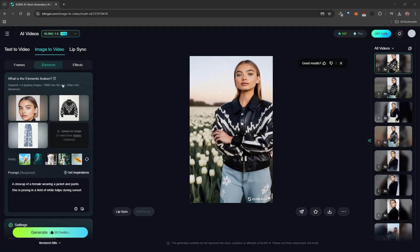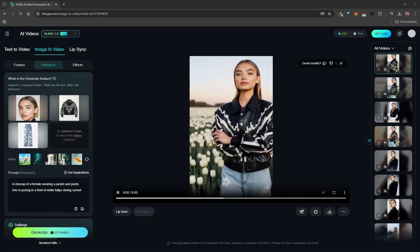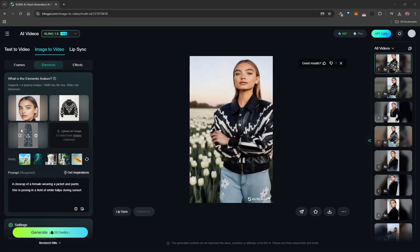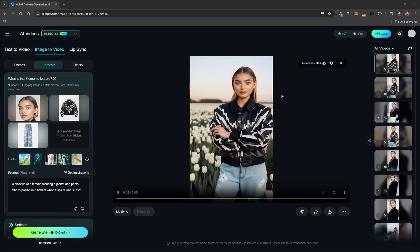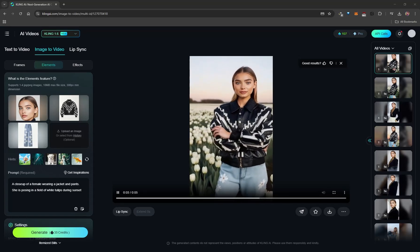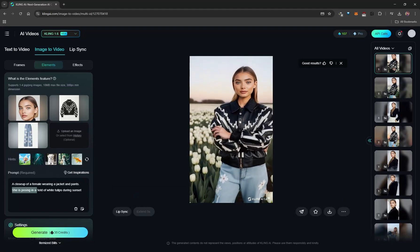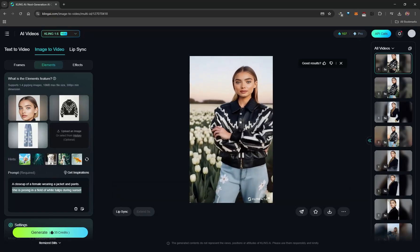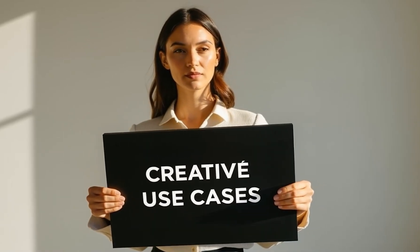Keep in mind that AI results aren't always perfect. A jacket can be an almost one-to-one replica, but complex pants patterns may not transfer accurately, and hair length can change unexpectedly. That's just the nature of AI. With the prompt 'she's posing in a field of white tulips during sunset,' you get a beautiful corresponding video result.